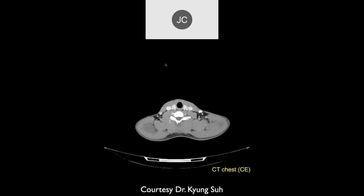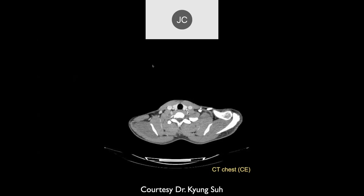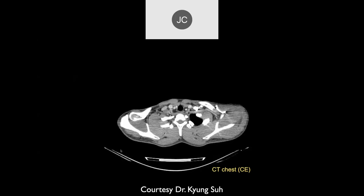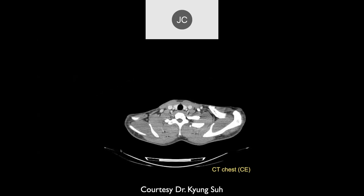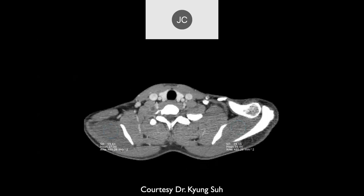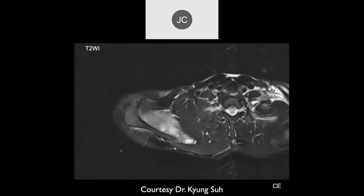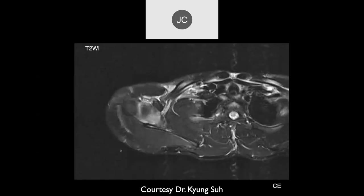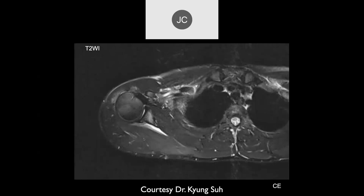On the CT of the chest, on the right there may be hypodense muscle. The supraspinatus — yes — it's lower density. Now on MR, the supraspinatus on this T2 is a little edematous, just diffusely.